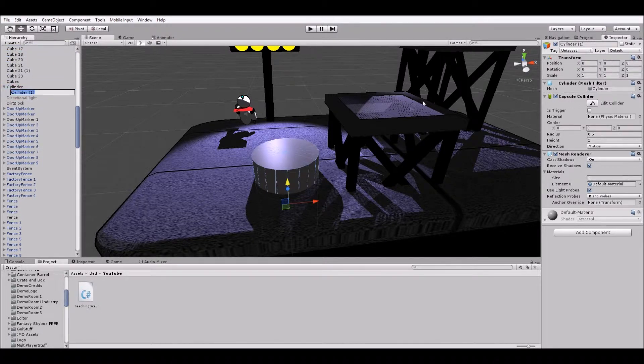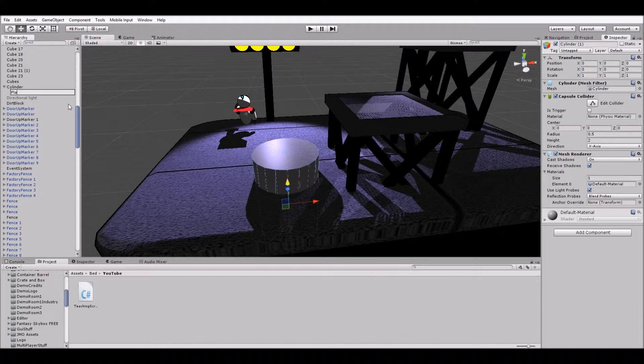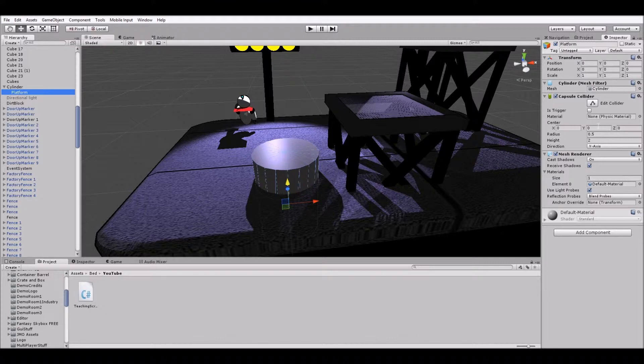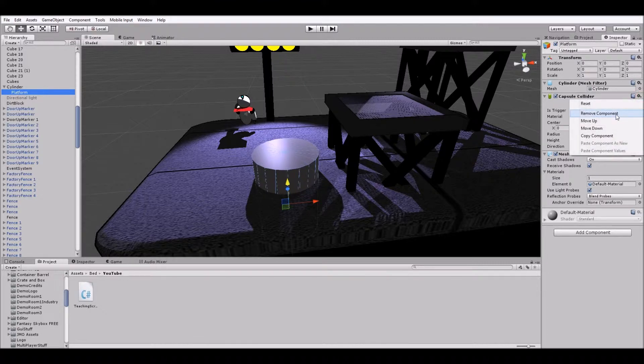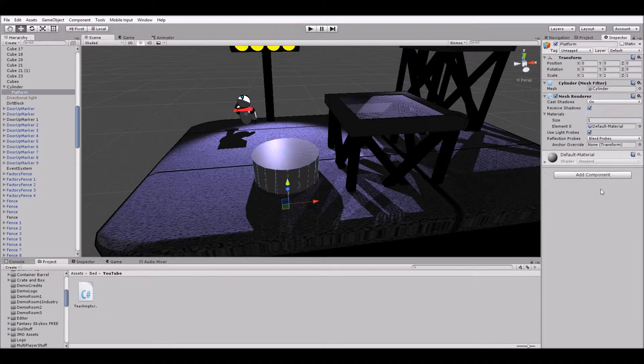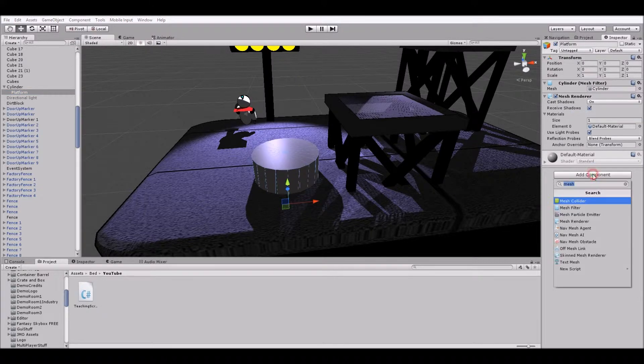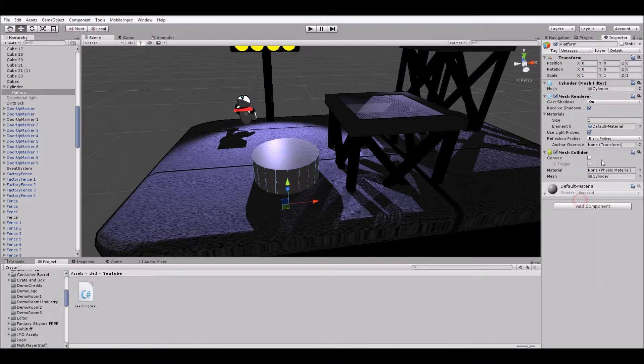So the second cylinder let's rename it as platform. This is going to be the invisible platform that's actually moving the player up and down when the water goes off. So let's get rid of this capsule collider and instead add a mesh collider.